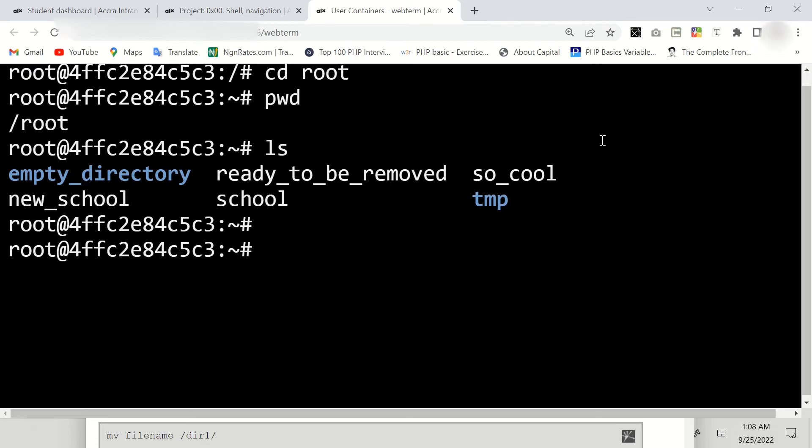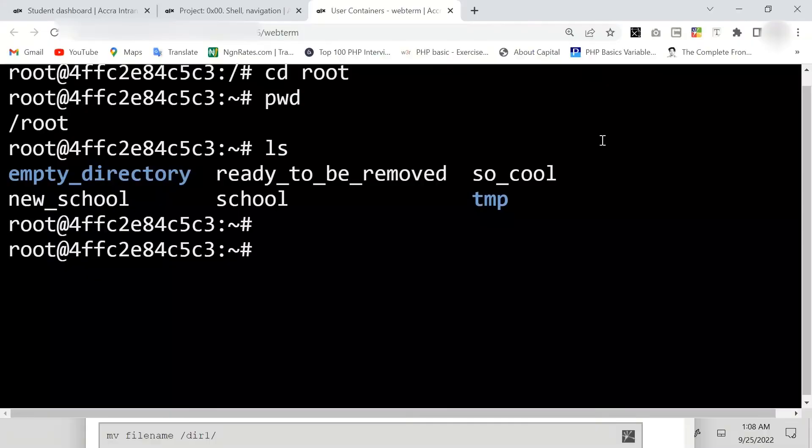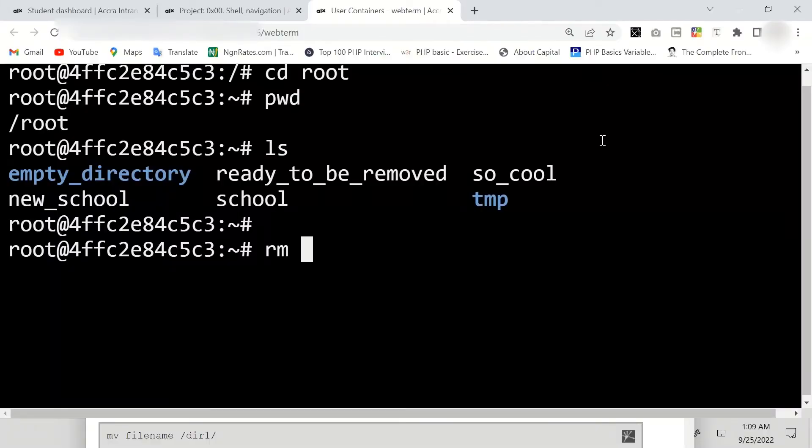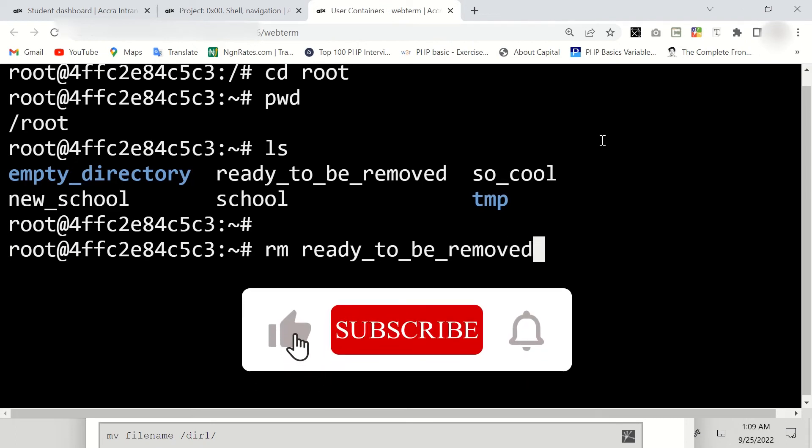We are actually asked to remove the ready_to_be_removed. So to remove this file we just have to use the command rm then followed by ready_to_be_removed.